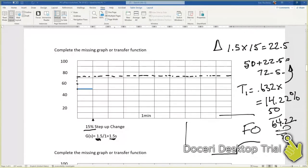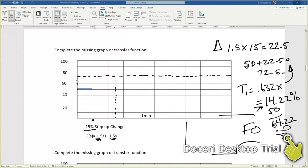Our t1 occurs at 1.5 seconds, so here. And our 14.22, or add that to 50, 64.22 is there. So our curved line is going to look something like that. That's how you do the math.